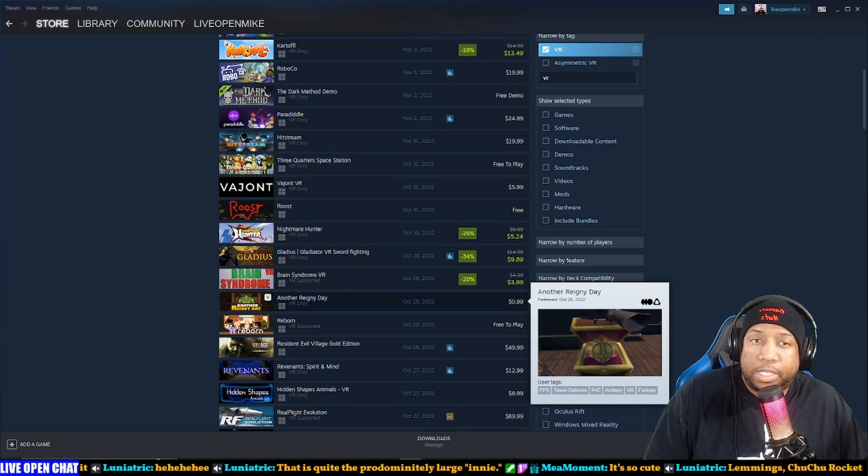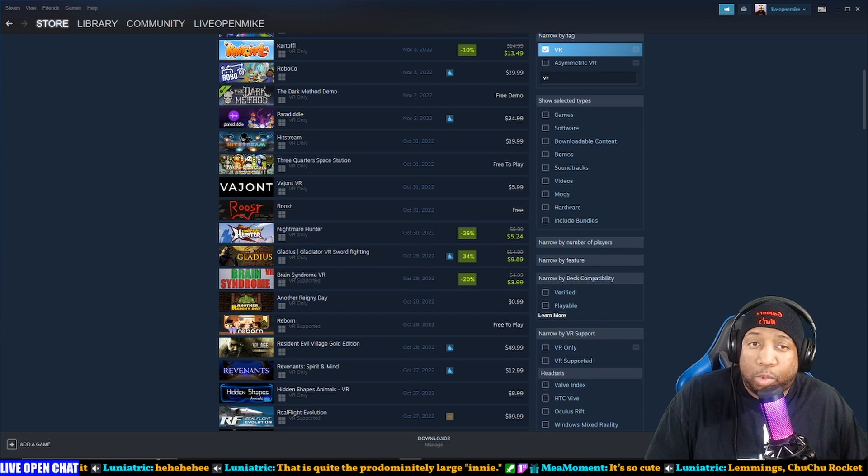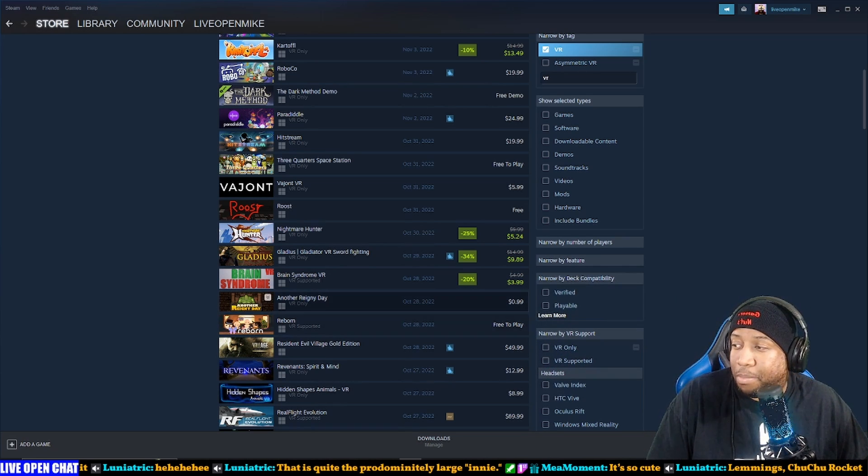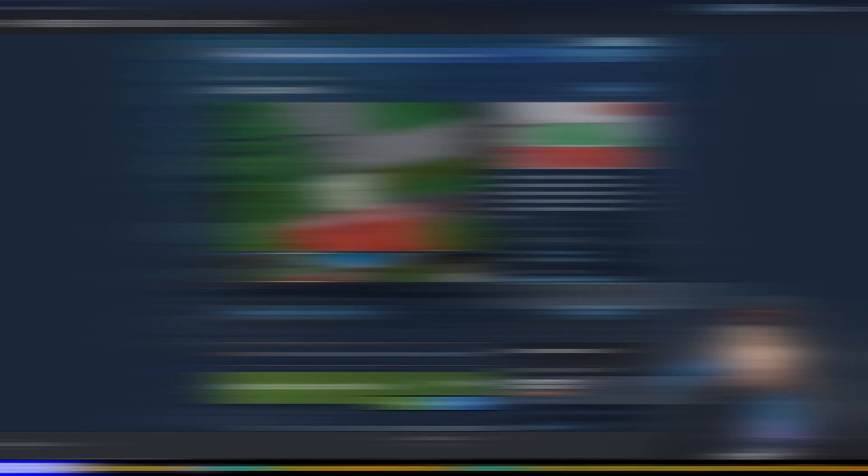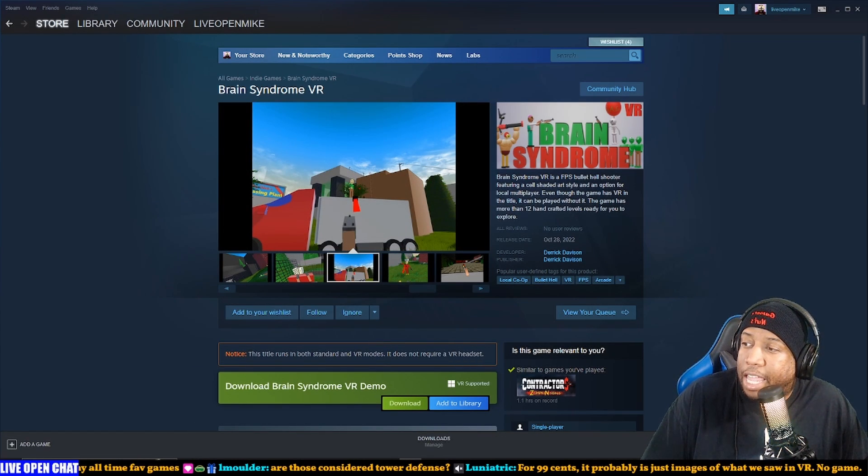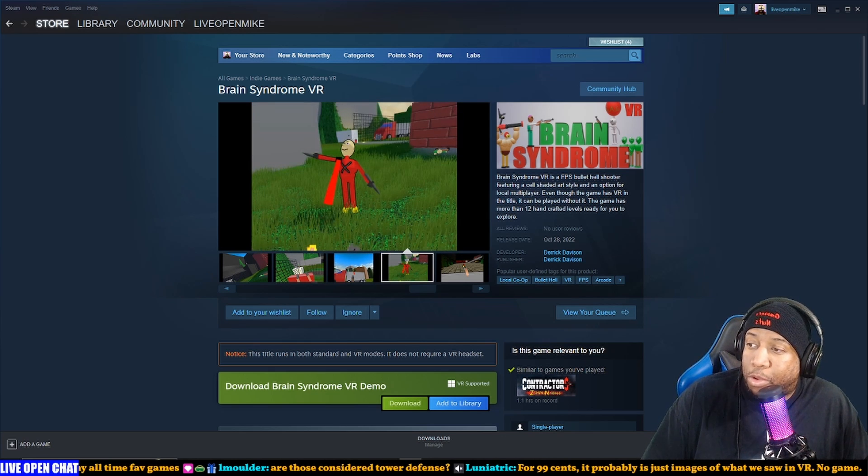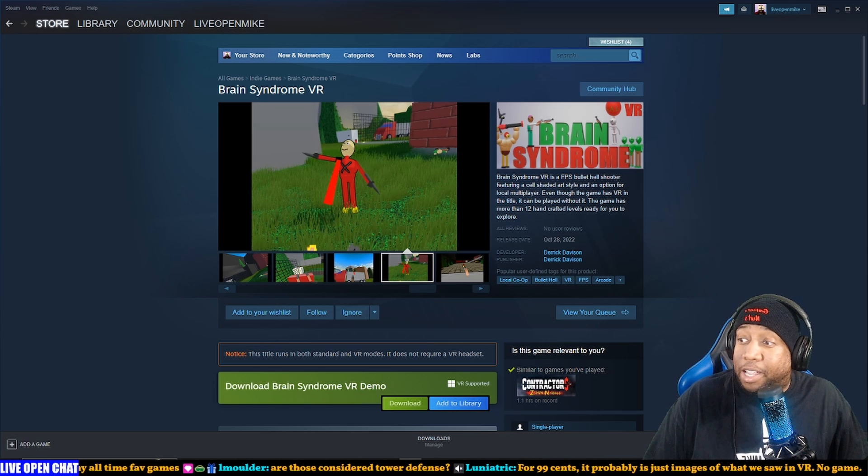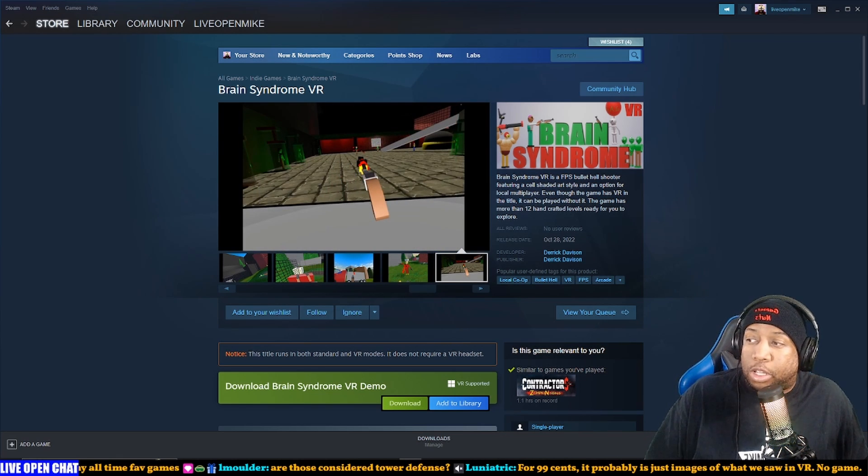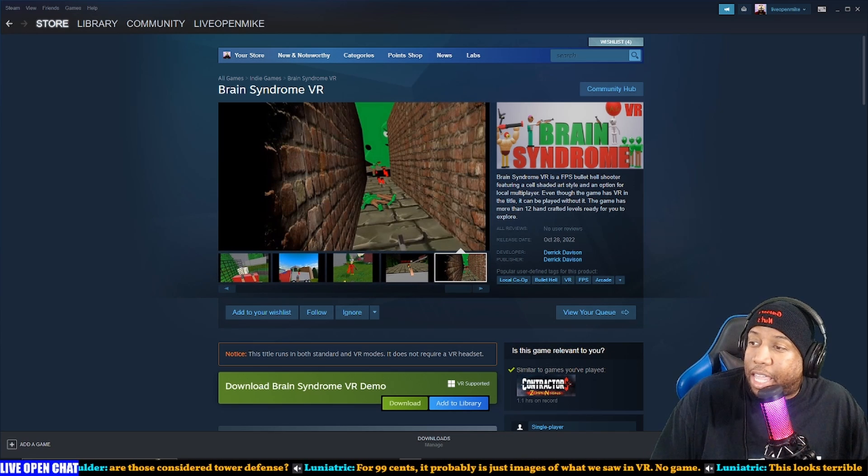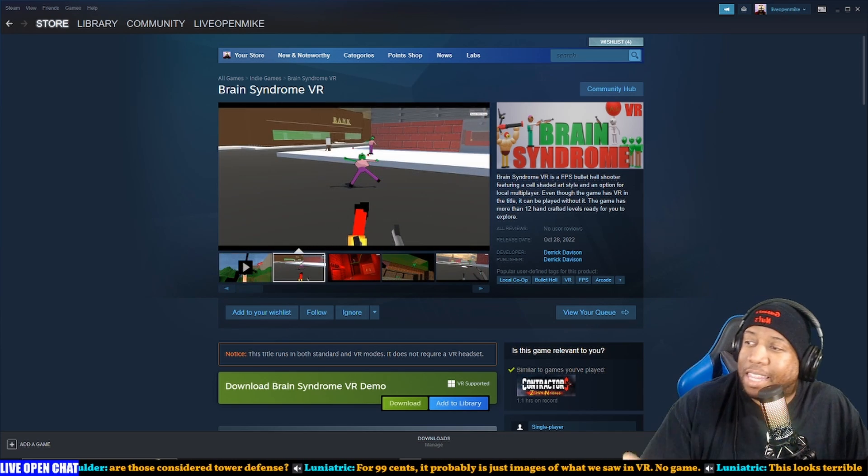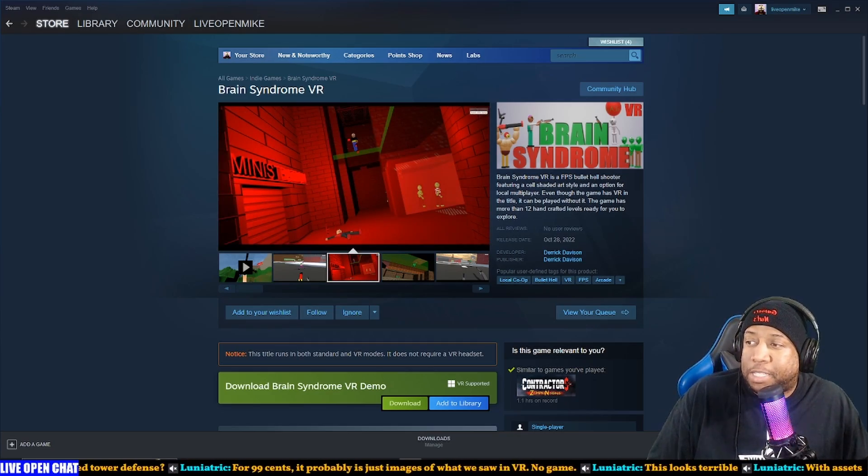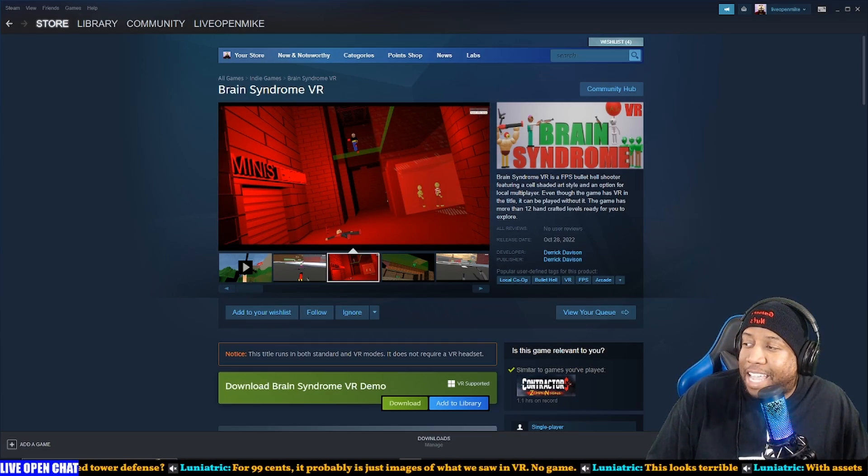Steam - we go through these every week and for better or for worse, there's a lot of worse, but it's always a good time, it's always a good laugh. Alright, Brain Syndrome VR is a FPS bullet hell shooter featuring a cell shaded art style and an option for local multiplayer. Why is it local multiplayer? You're dead in the water if you just do local multiplayer. Whole other rant. Even though the game has VR in the title, it can be played without it. The game has more than 12 handcrafted levels ready for you to explore. Take VR out of the name of this please, just tag it.